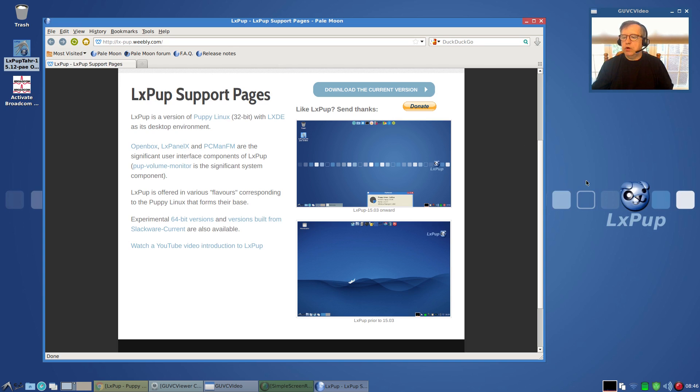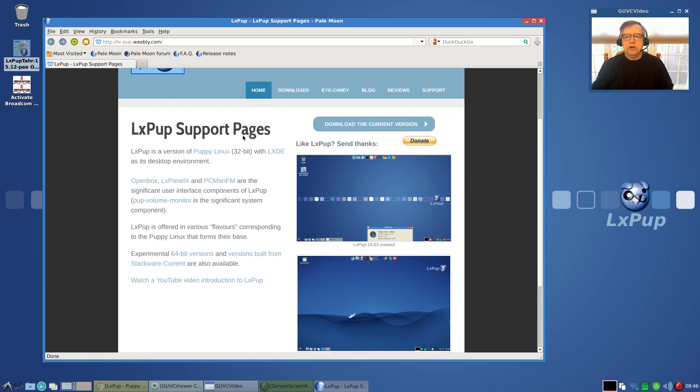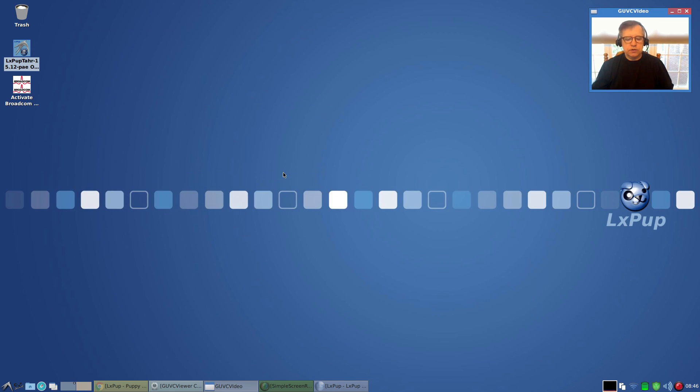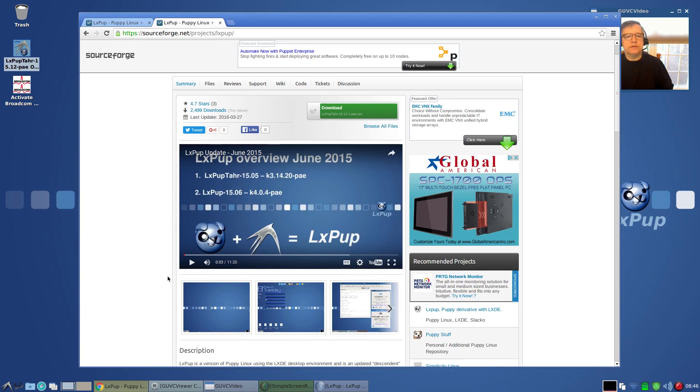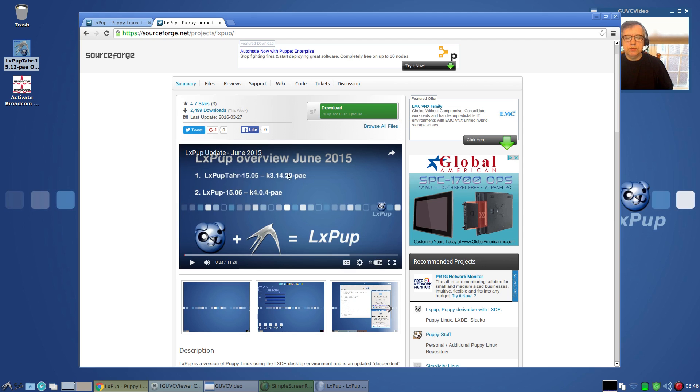There are other wallpapers—there's more wallpapers available, LxPup themed wallpapers. I'll post these links to the websites.